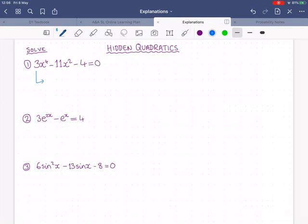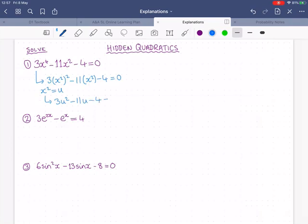So what have we got here? We have x to the power of 4 and x squared. It doesn't look like a quadratic, but if we write it like this — if we turn x to the power of 4 into (x squared) squared — then suddenly this does look a bit more promising. If we substitute out x squared and just call it u temporarily, then we have 3u squared minus 11u minus 4. Now this is just fully a quadratic. We can solve it with any of our methods.